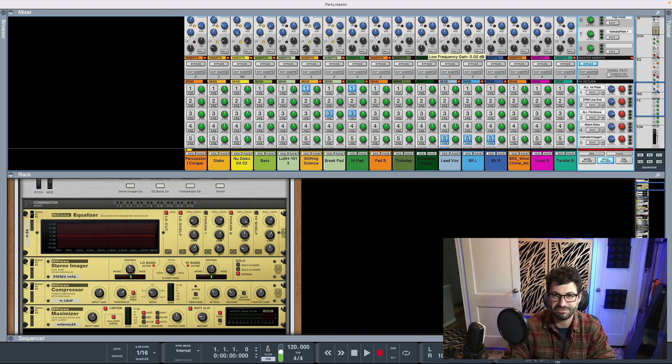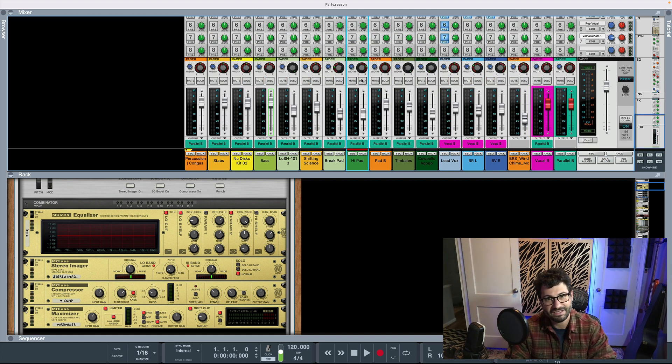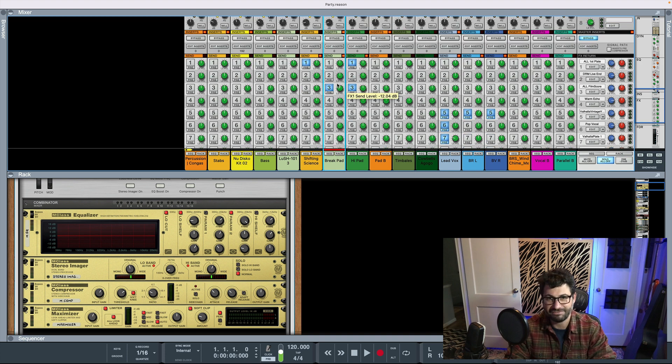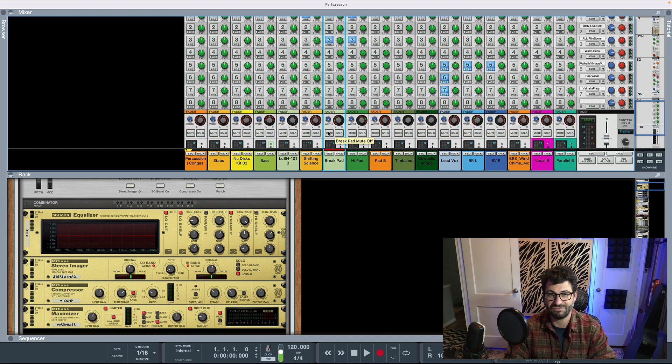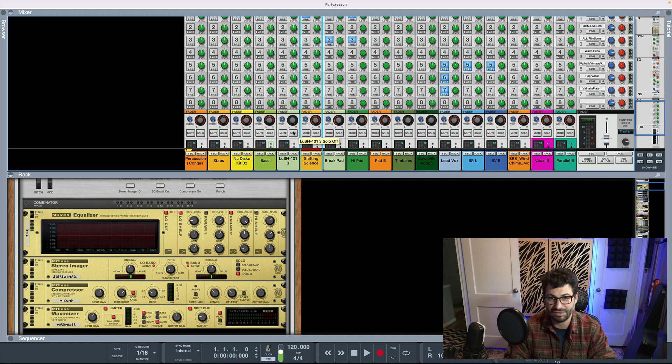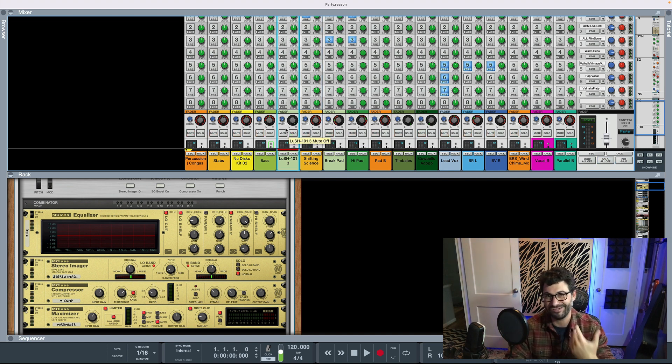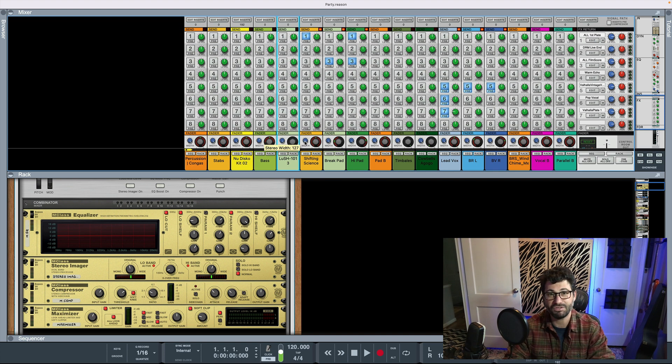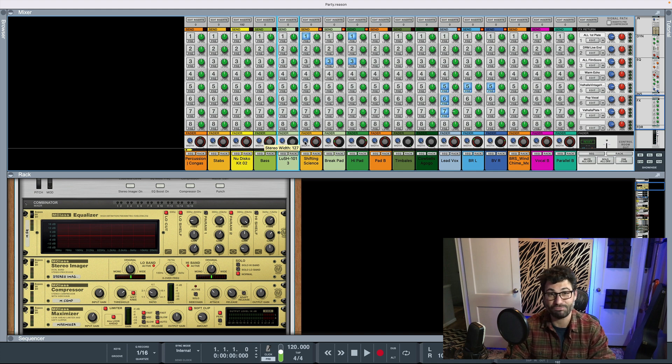The thing that sucks about this, though, is then once you finish the high pads, you turn solo off, and then you go to the break pads. And you have to render that manually. And then you have to do it for Shifting Science. And then for the Lush 101.3. So the more tracks you have, the worse this gets really fast. But some people you work with want it that way. And so that's just the breaks sometimes.